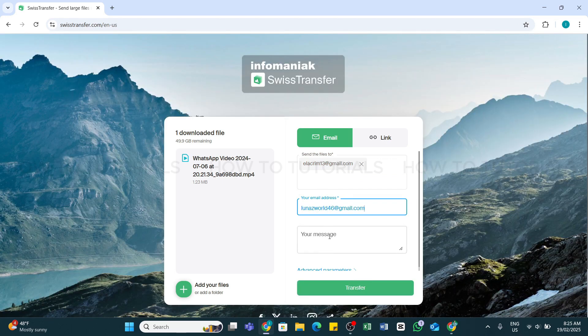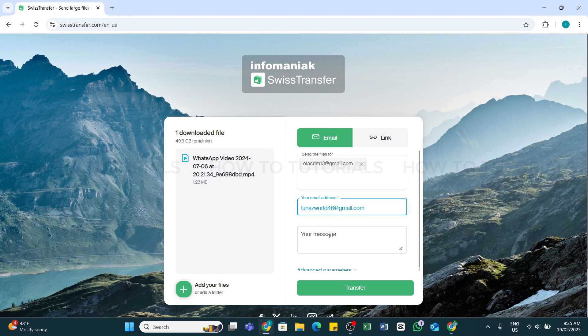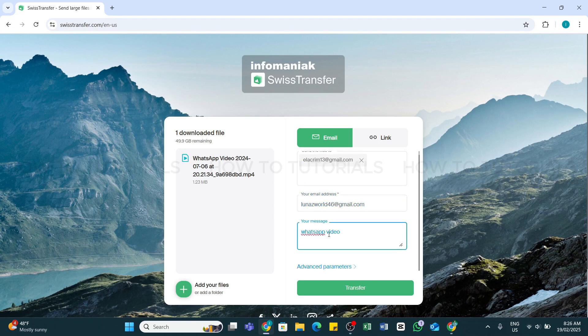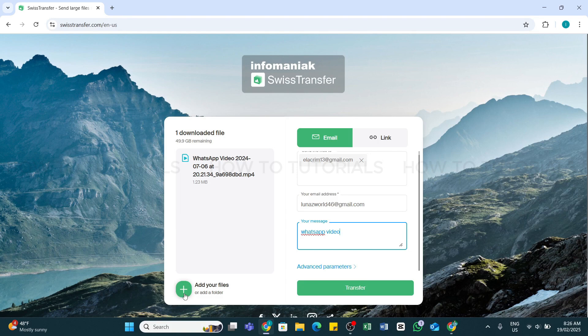After entering the email address, you can also add a short message if you like in this third text box. Here, if you'd like to add more files, you may also click on this plus button at the left side and then add more files.